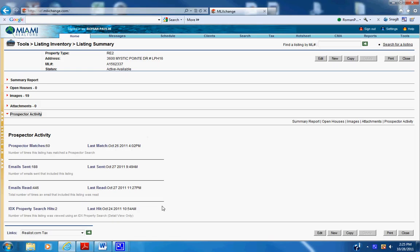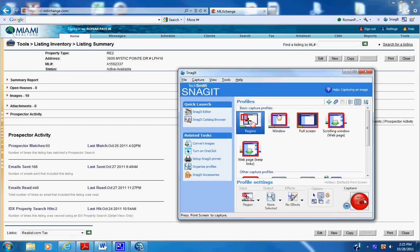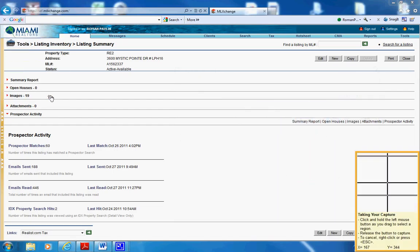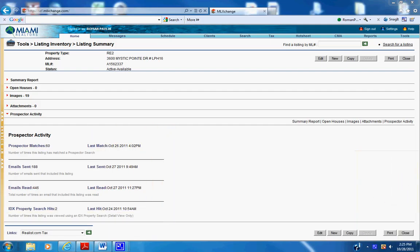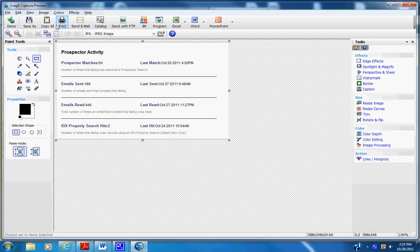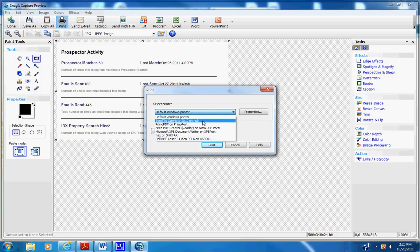...copy this section on the prospector activity using any program you like, or screen print it. Here it is printed as a PDF document, then you can insert it into the package.